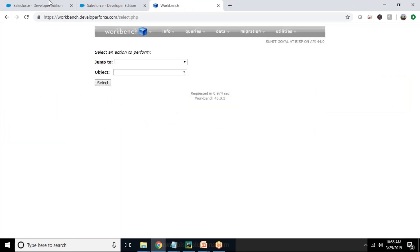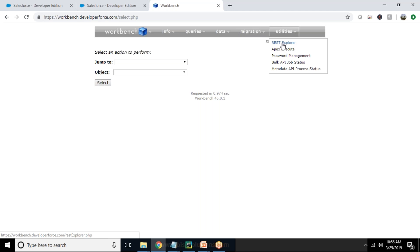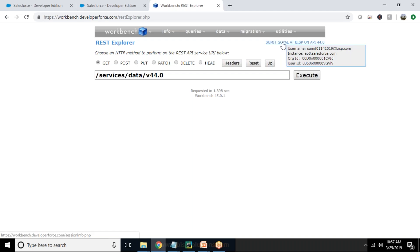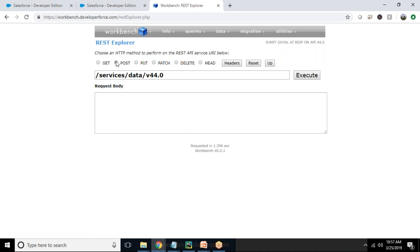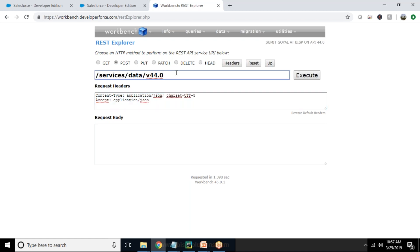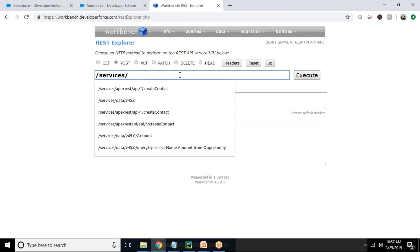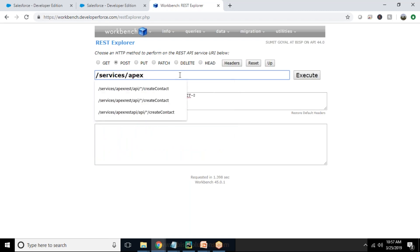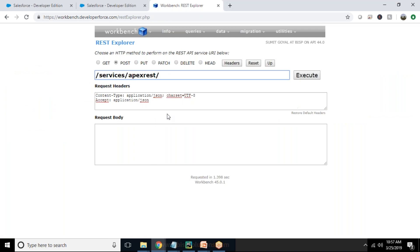Now to test it, I'm going to use Workbench and open REST Explorer. In REST Explorer, I'm first going to validate for JSON. I choose the POST method, and in the header the content type is application/json, so it will accept and respond in JSON format. I'll write the Apex REST URL: /services/apexrest/api/create-account.